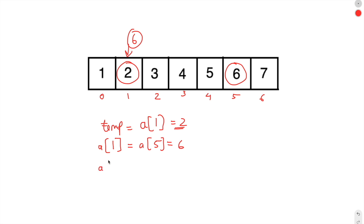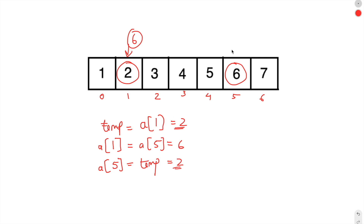Now what we will do is we will assign the value of array element 5 to temp. So this becomes 2. We have successfully swapped the array elements at index 1 and index 5.